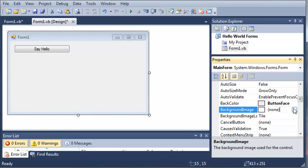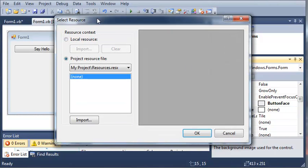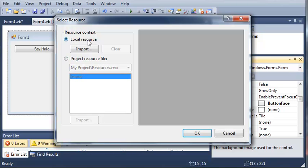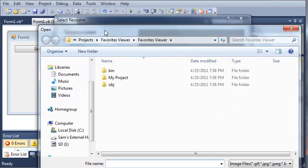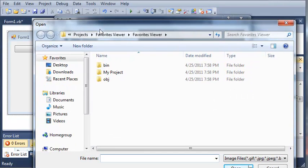Now we can also select a background image. Now we can use the radio button, local resource and we can click import and it will let us select a picture.